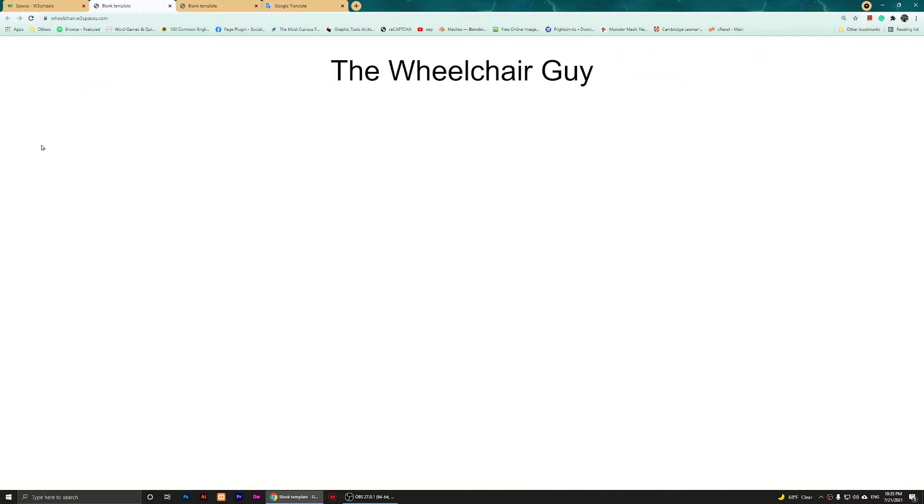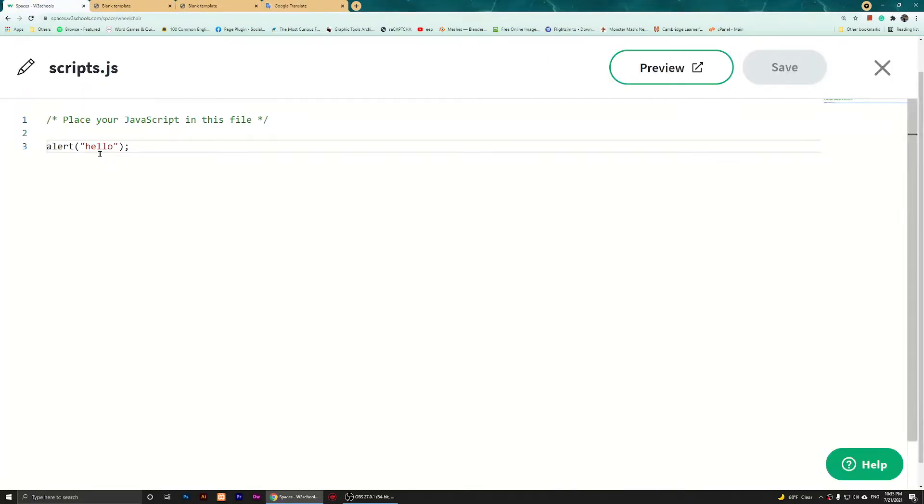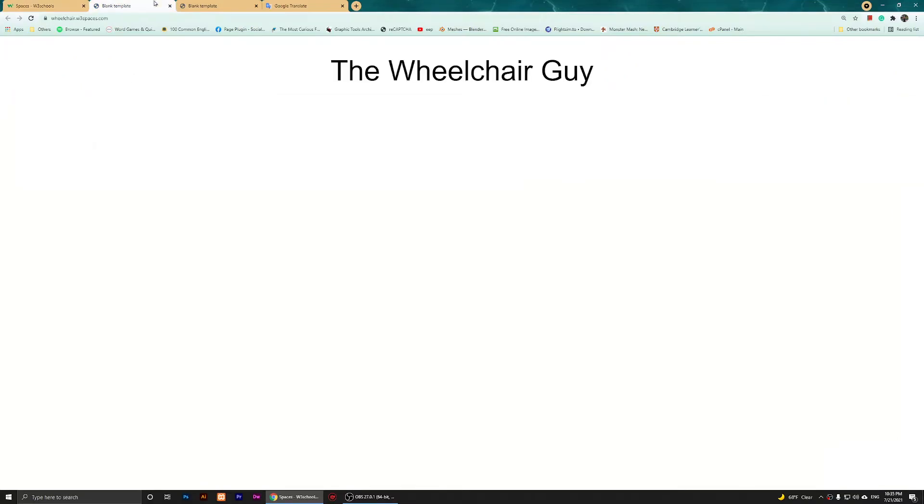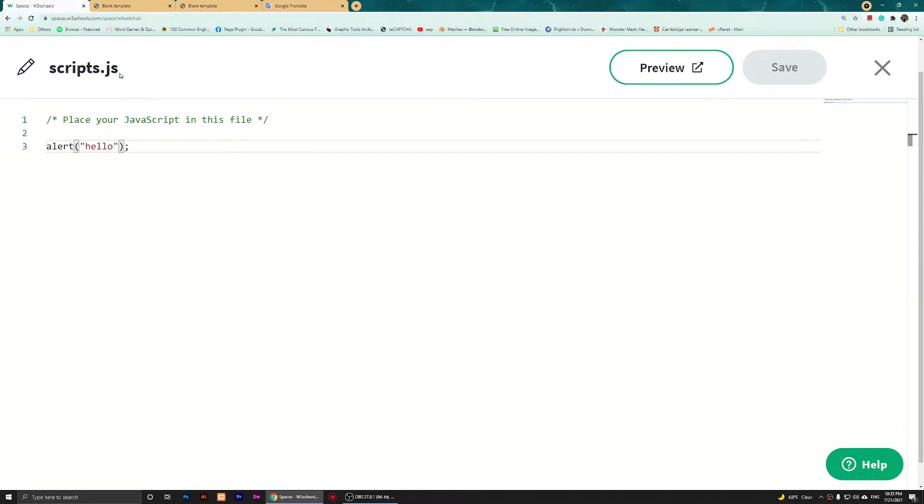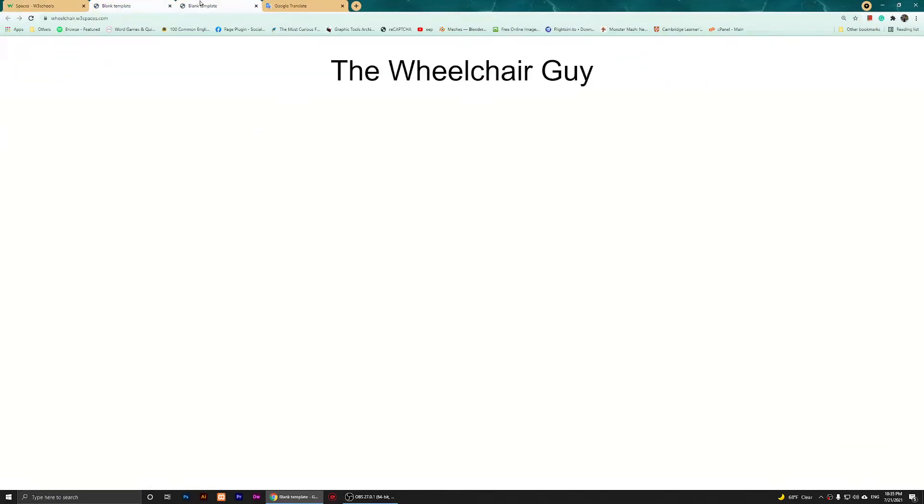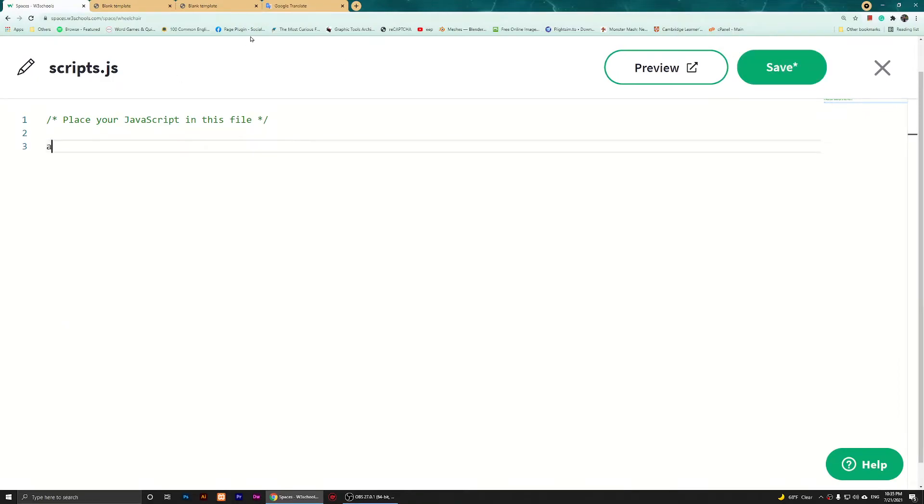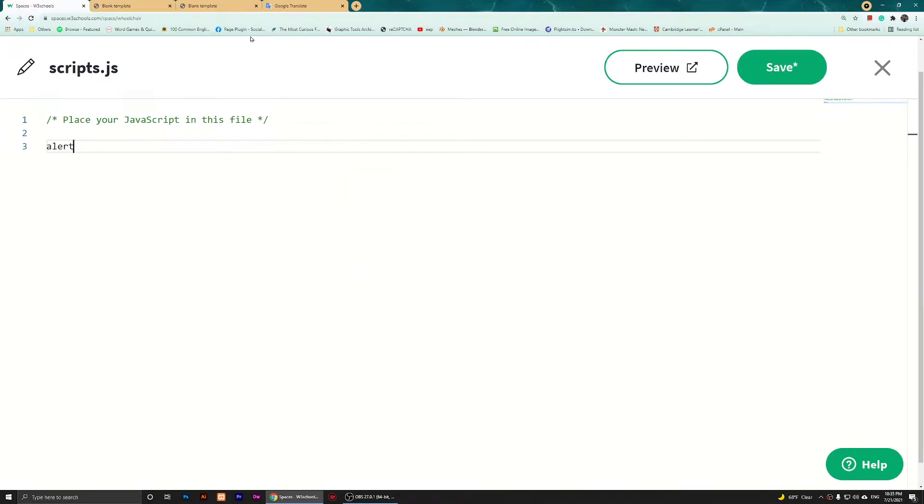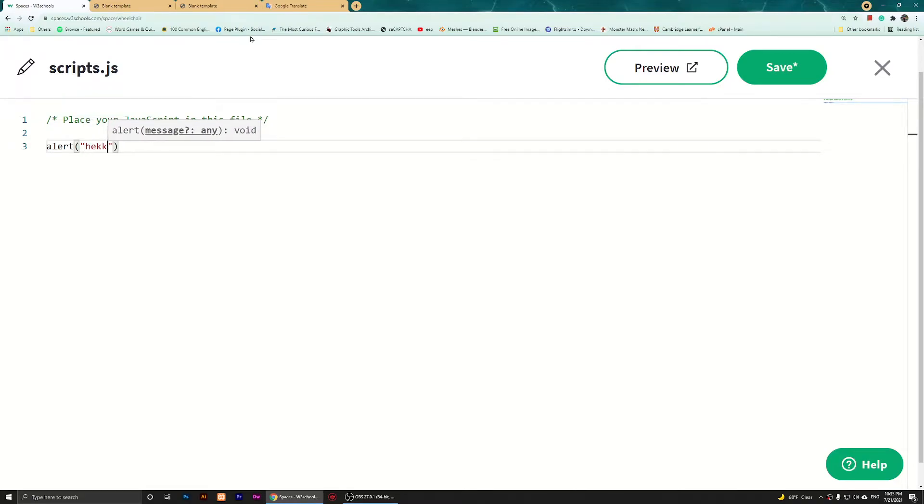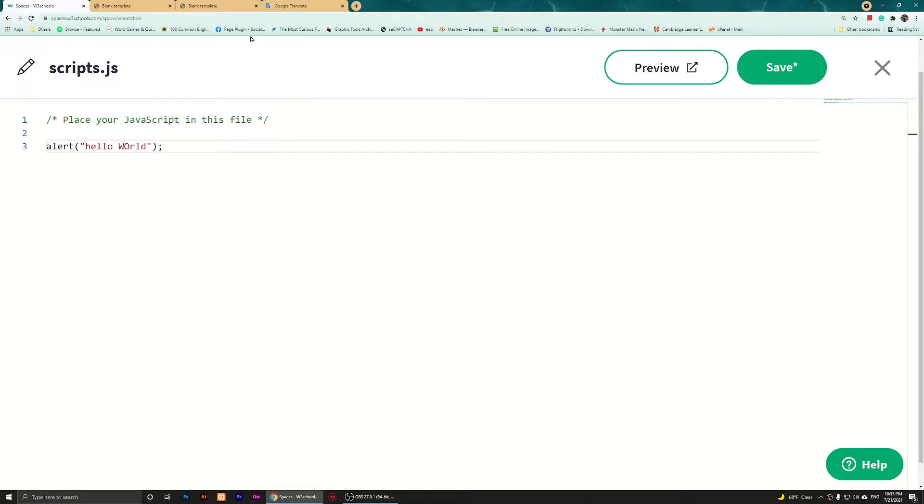Nothing is happening. I still have the alert. It should have alerted us. This is the script.js. Let's see what I'm doing wrong. I'm going to say alert hello world, something like that. Save it and refresh it.